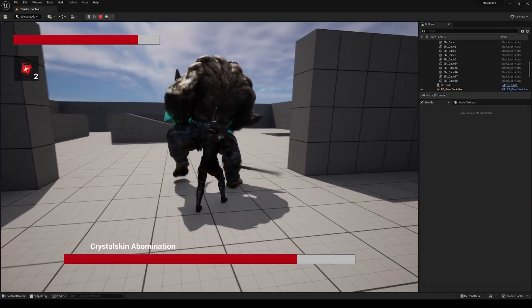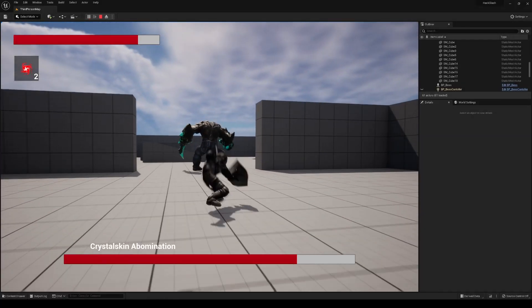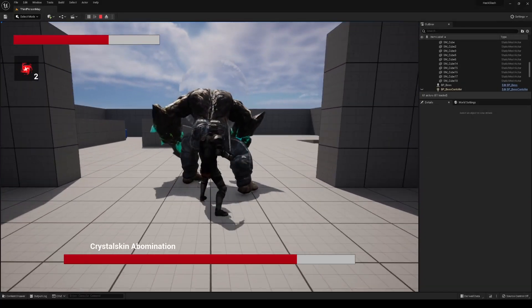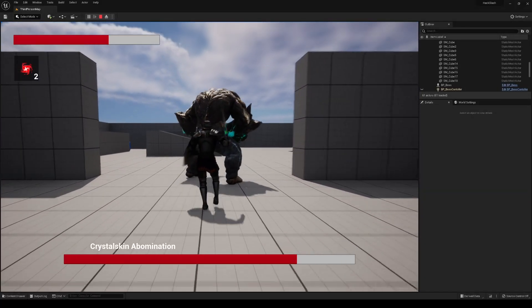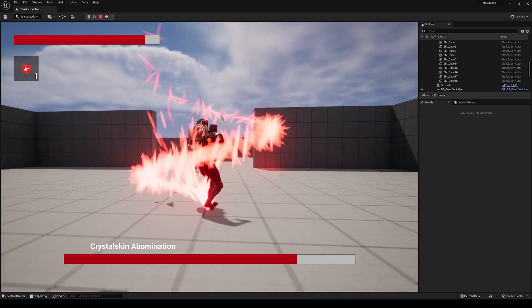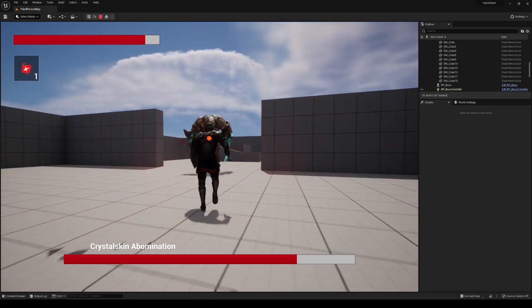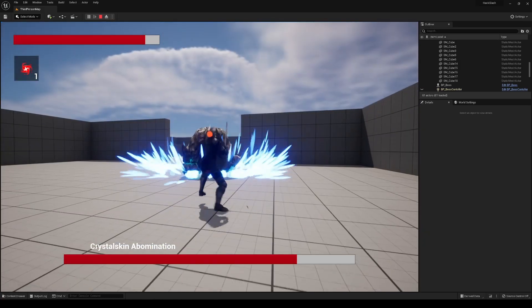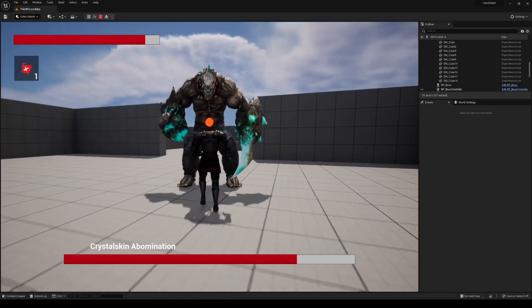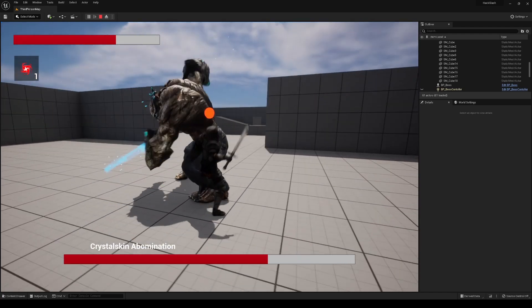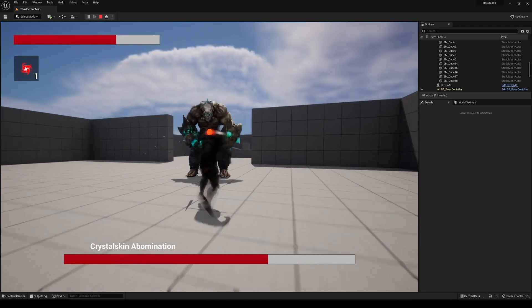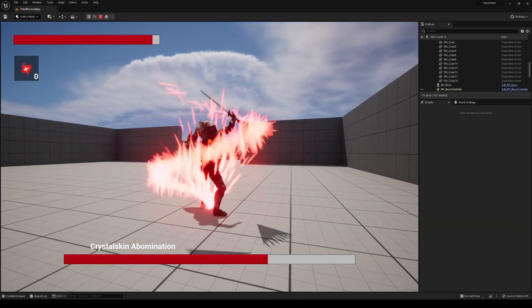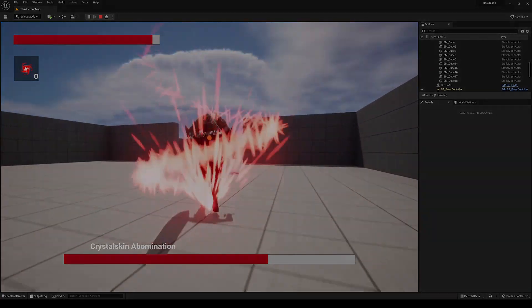So there you have it. We are now able to heal in the middle of fights, similar to how Souls Combat utilizes their Estus flasks. This is going to cover everything for the Soulslike Combat series. If you enjoyed it, be sure to drop a like and subscribe if you'd like to stay up to date with any future videos I make. As always, thank you so much for watching, and I'll see you in the next video.